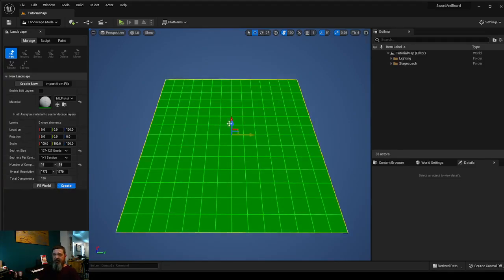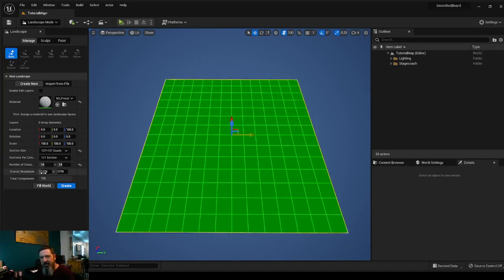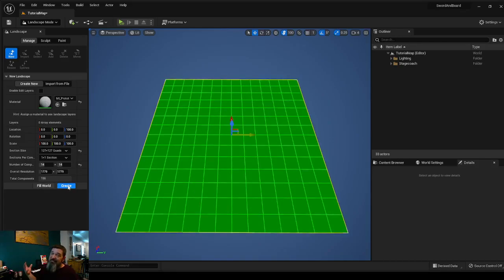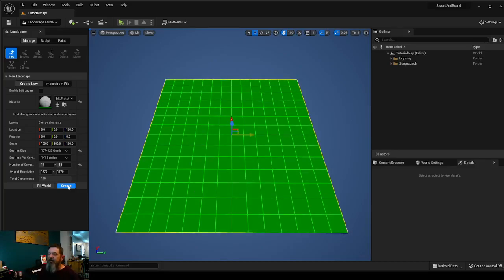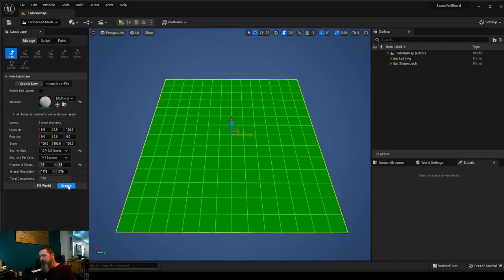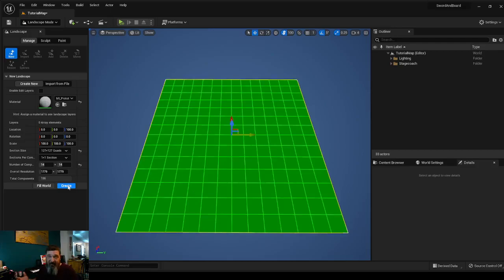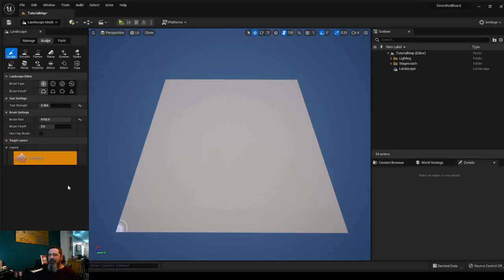This is the size we want. 14 by 14. Overall resolution 1779 by 1779. 196 total components. That's large, but for Unreal, that's not nearly that large. And I'm doing very simple graphics. I'm not doing a lifeline because of the style of game I'm doing and the fact that I am a single developer. This is more than enough for me. We're going to go ahead and hit create. And it's going to throw this in here.